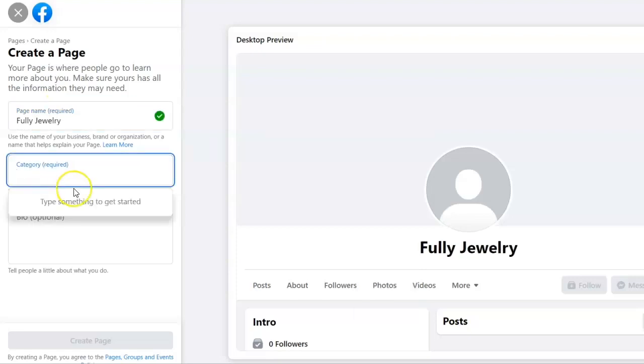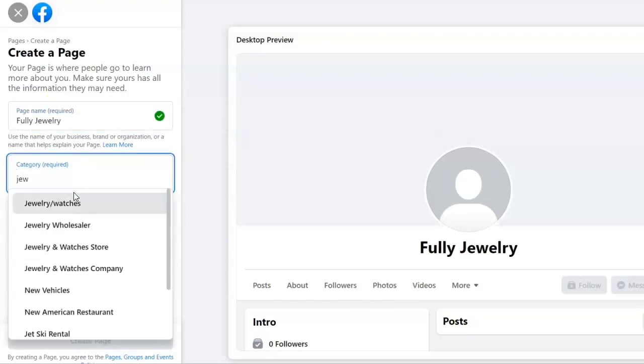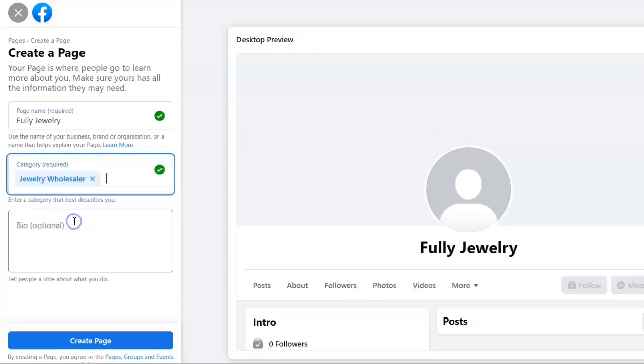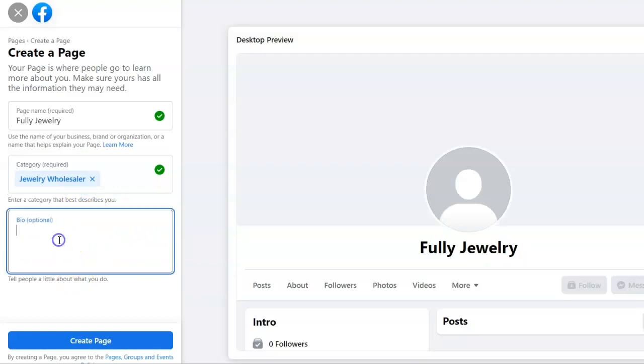Then you're going to want to get your category as well. Jewelry wholesale is what we're going to be. Make sure this falls into your business, so your bio, which will describe your business.